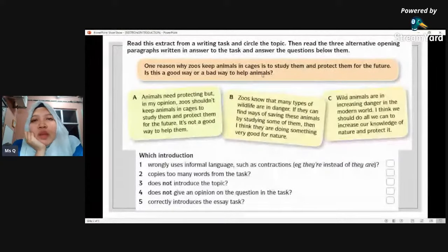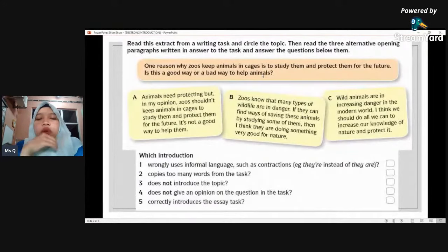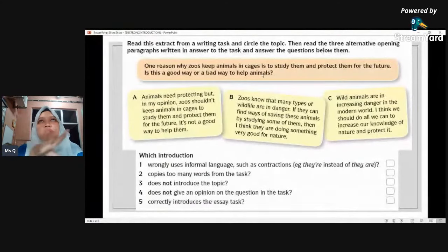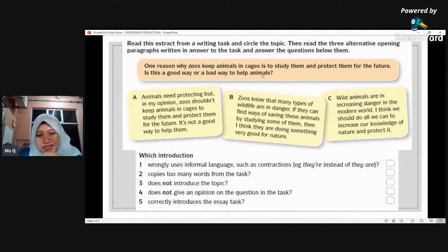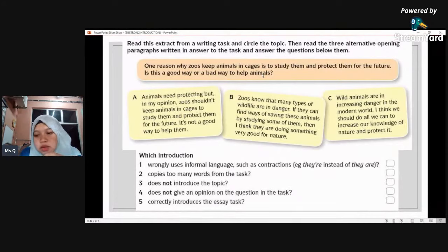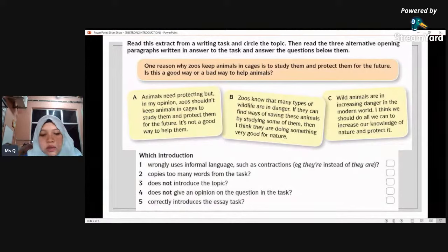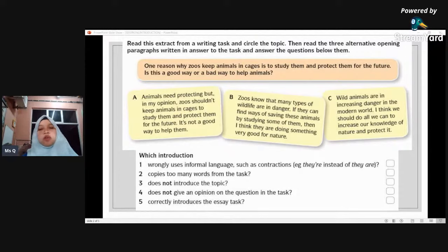Is this a good way or a bad way to help animals? What do you think the topic is based on the question there? If you can just write the topic in the YouTube comment section so that I can know if you're on the right track, that would be great. Just type the topic that you think is expected in the question.